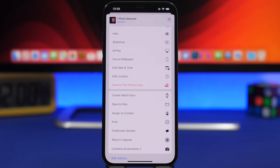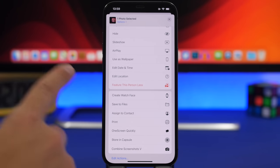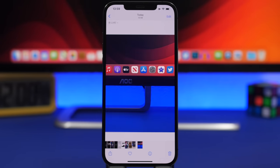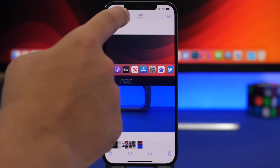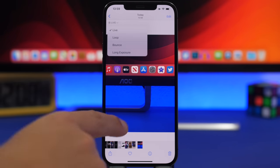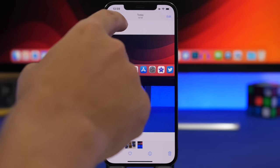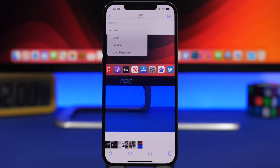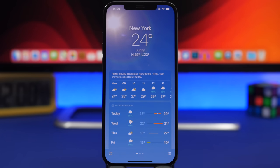When iOS 15 is suggesting a person a lot in memories or collections, you can tap the Share button on a picture featuring that person and ask iOS 15 to feature that person less. When you have a Live Photo, you can tap the Live icon and change it to Loop, Bounce, or Long Exposure — that menu has moved to right next to the Live label rather than being down at the bottom.